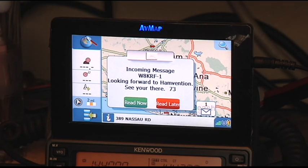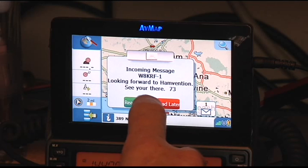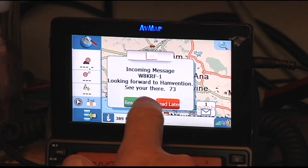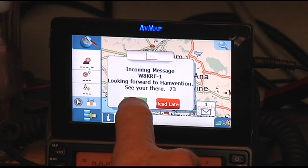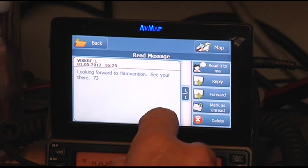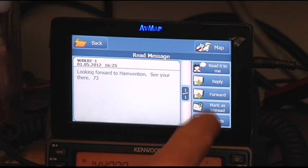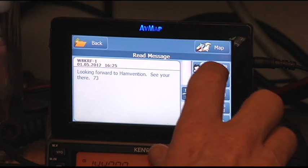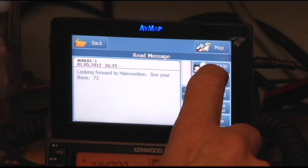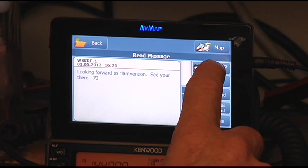Okay, there you go. It says looking forward to Hamvention. See you there at 73. So I can hit read. And one nice thing at the AVMAP does, and I hope you can hear this, is you can actually have it read to you.